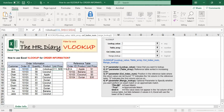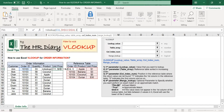Put a comma here. The third parameter is the column index number. You need to enter the position in this reference table where the return value can be found. Since we are looking for unit price, and unit price is in the third column — order ID is the first column, product is the second, unit price is the third — so we enter three here.